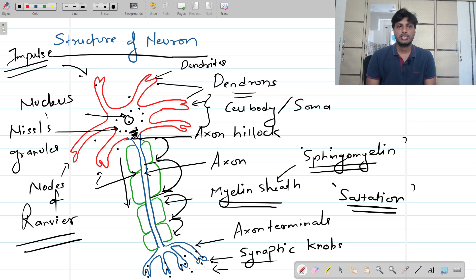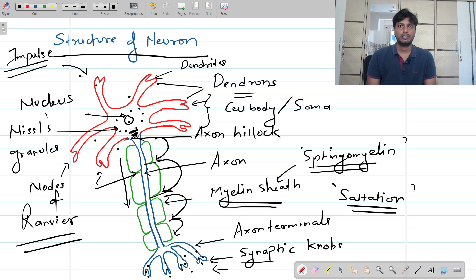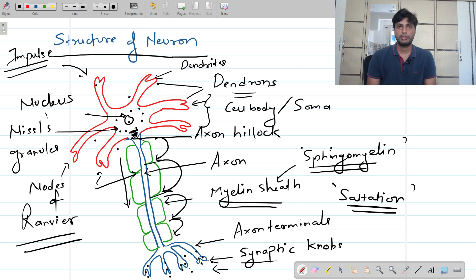Because the impulses jump from one node of Ranvier to another, they travel in a faster manner. This effect is called saltation, and its main objective is the faster movement of impulses. That is why the majority of neurons in our central nervous system are myelinated neurons — myelinated neurons enable faster movement of impulses.